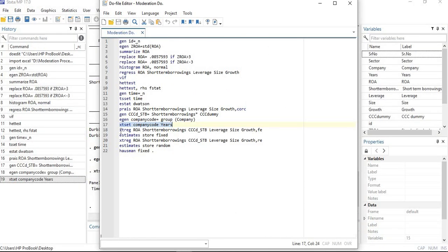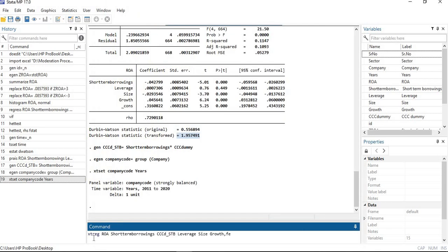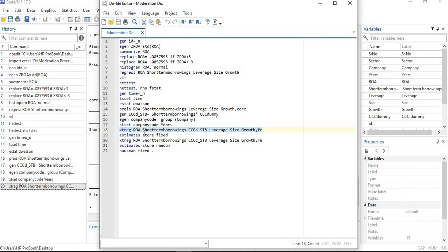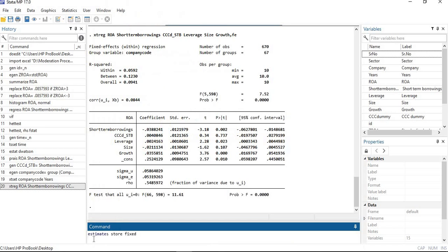Now process the moderation model using the fixed effects regression. The command is xtreg — select your dependent variable, then your independent variable, then the moderating variable, then all control variables, then comma fe for fixed effects. To later run the Hausman test, store the estimates using: estimate store fixed.